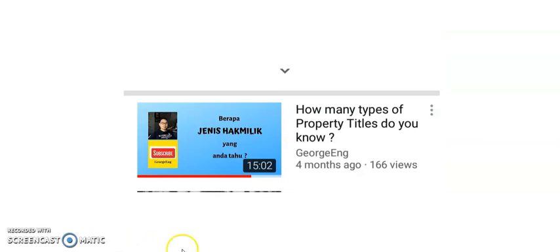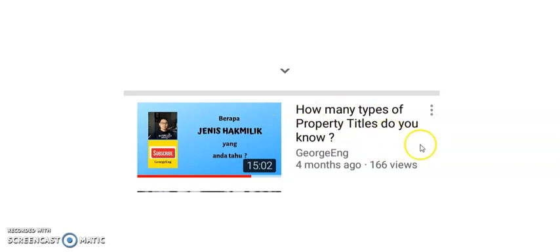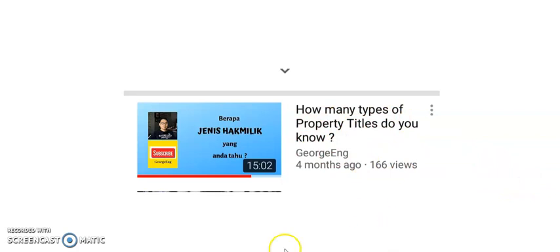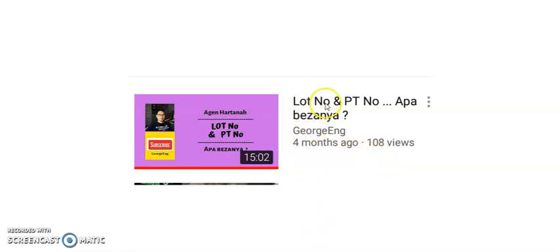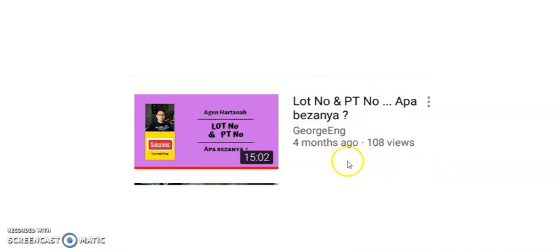How many types of property titles do you know? Here I explain to you the various types of property titles that are available in our country. And to help you understand and get more clarification on the types of titles, here is another video which I did four months ago on lot number and PT number. This will help you to erase the confusion from your mind.